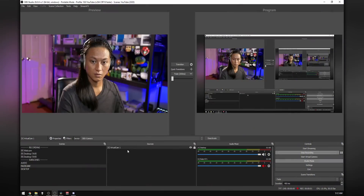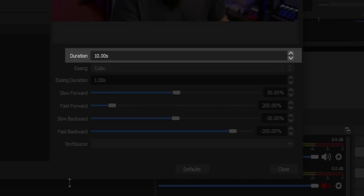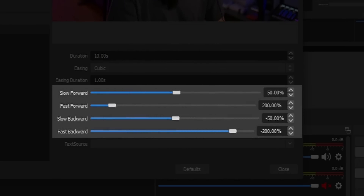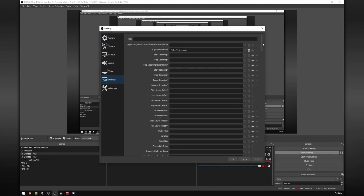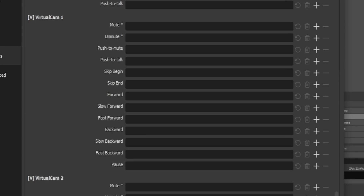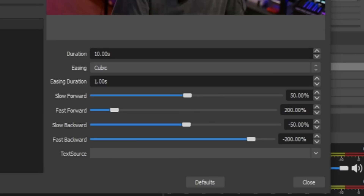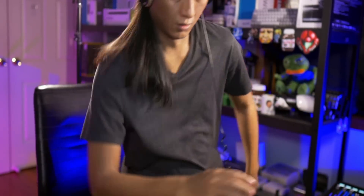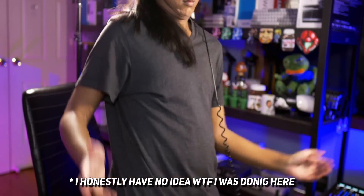You just right-click on any source you want, go to Filters, then add a Dynamic Delay filter. Your duration is how far behind your camera is when you do slow-mo or rewind. Then you'll see four sliders for slow and fast forward, and slow and fast backwards. Go into Settings, then into Hotkeys and scroll down to the source you applied the Dynamic Delay filter to — you'll see hotkeys added for all of those sliders. For example, if you wanted to slow down your camera, add a hotkey for the Slow Forward function. The speed it slows down to is determined by that Slow Forward slider — if it's at 50%, your camera will slow down to 50% until it's 10 seconds delayed from real time or whatever you have set in the duration field. If you guys want a full-length guide on Dynamic Delay, let me know in the comments.